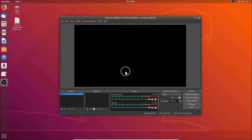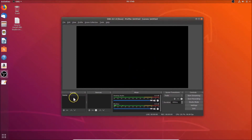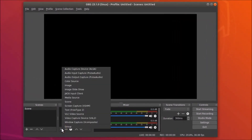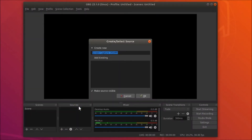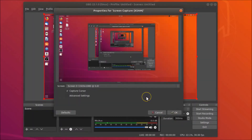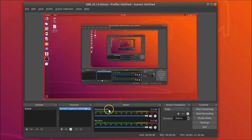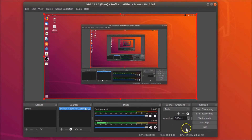In the Sources panel, click the plus button and select 'Screen Capture'. Leave the window as default and click OK. In the properties for screen capture, leave the cursor option as-is and click OK. You will now see the screen displayed in the preview.